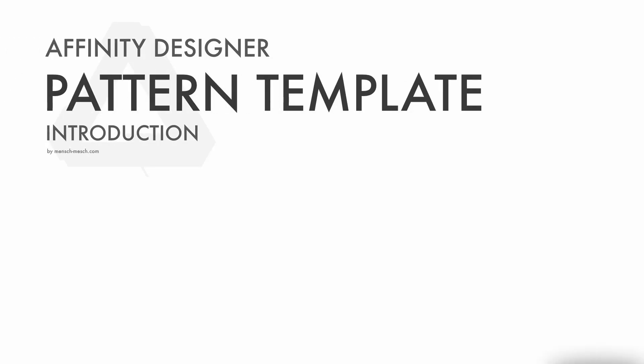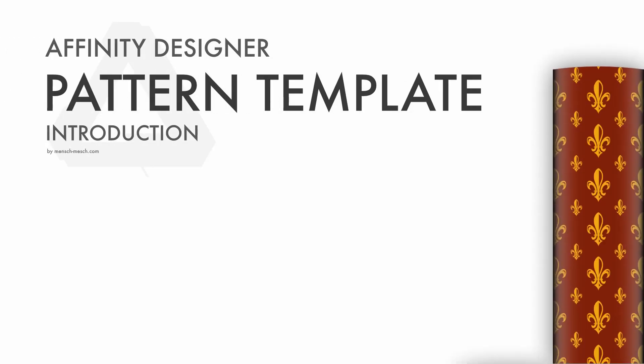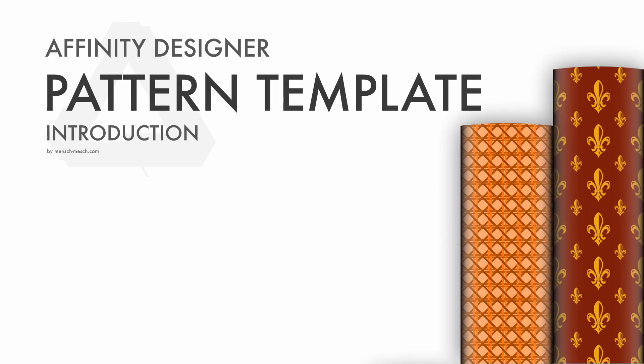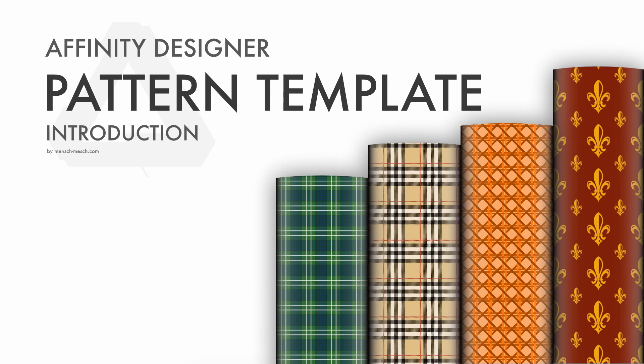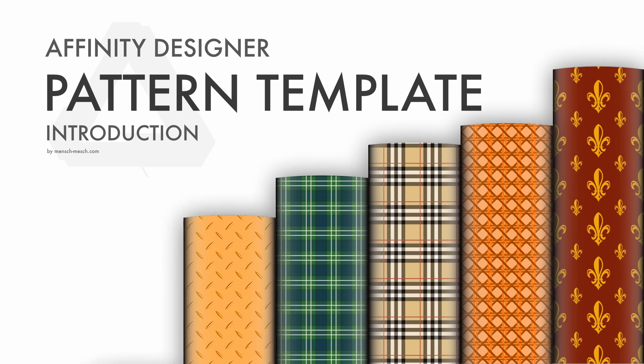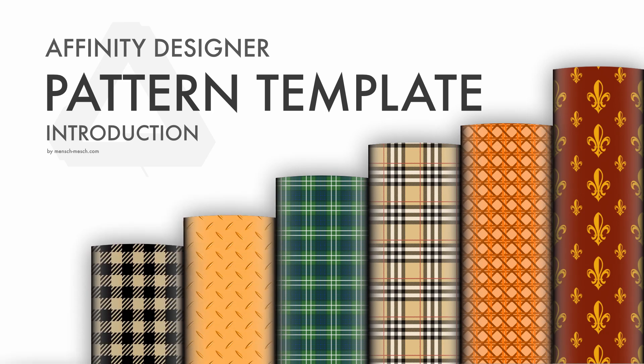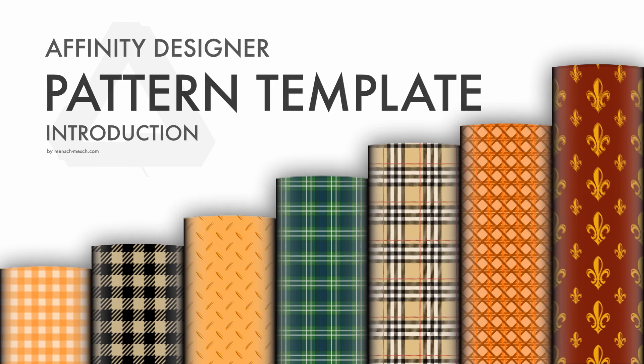Hello and welcome to my YouTube channel. Today I would like to introduce you to an Affinity Designer template which will help you to create seamless repeating patterns.